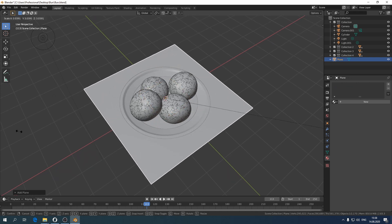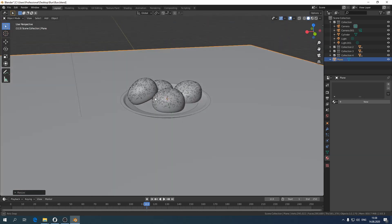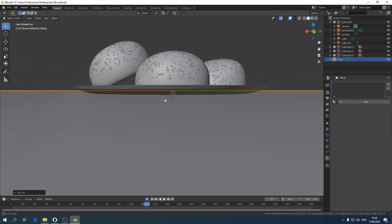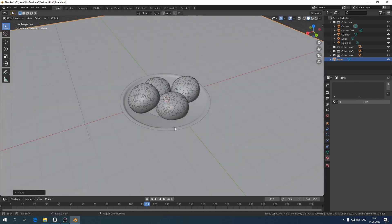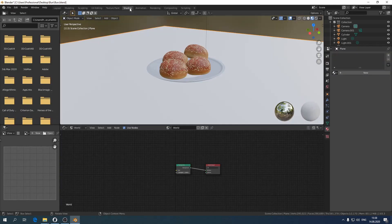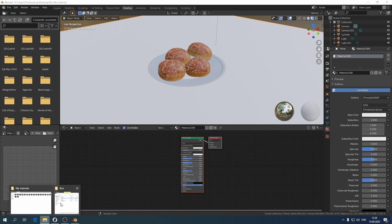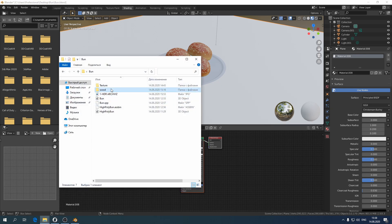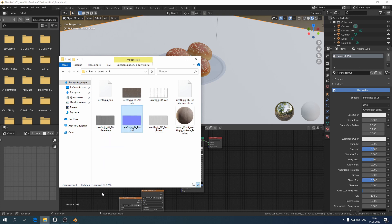Now let's put the plate on the surface — for example, a wooden floor, why not? We need a wood deck texture. You can download it on the Epic Games Quixel site. I will also leave this texture in the description under this video.